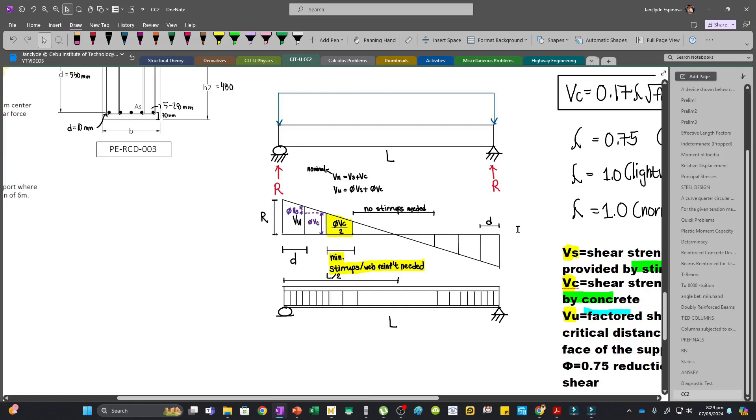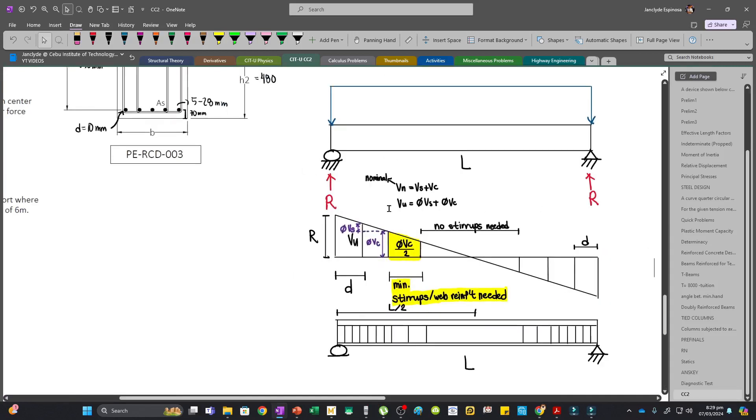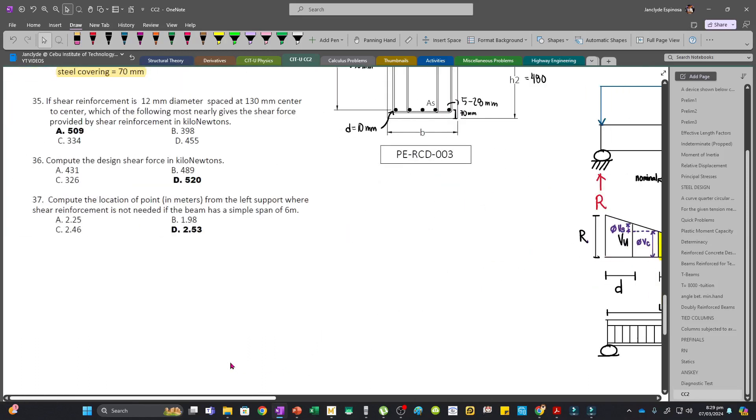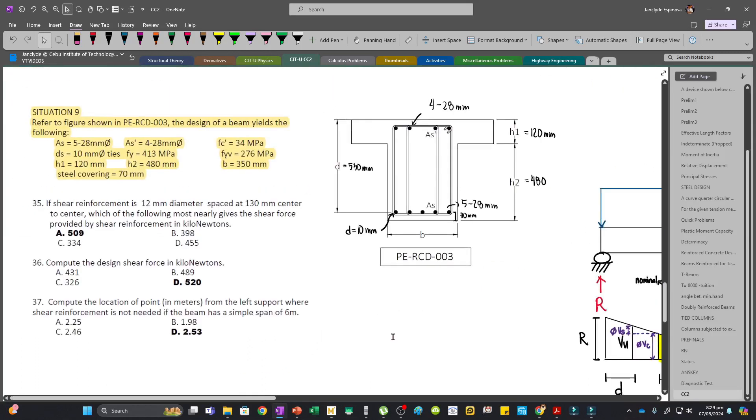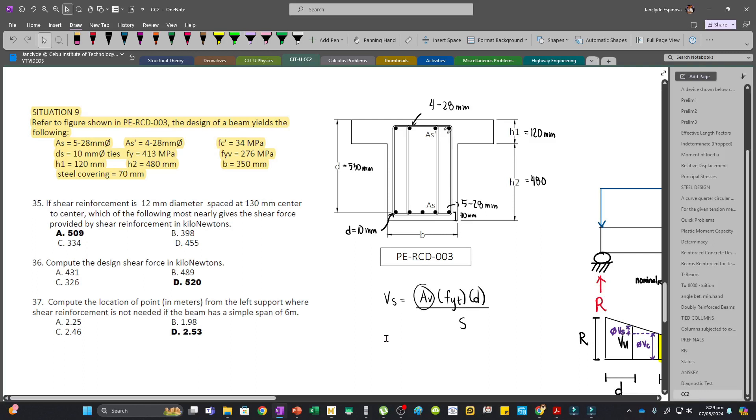Let's use this formula: Vu equals phi Vc plus phi Vs. To compute Vs, we have this formula: Av times fyt multiplied by d divided by s.